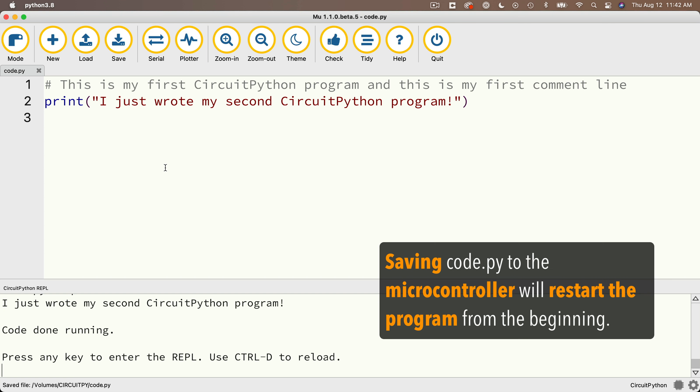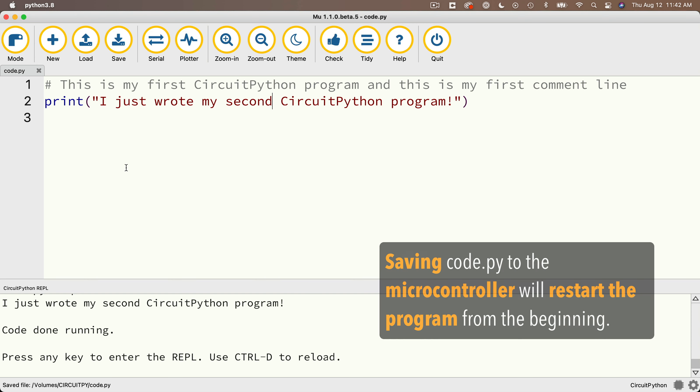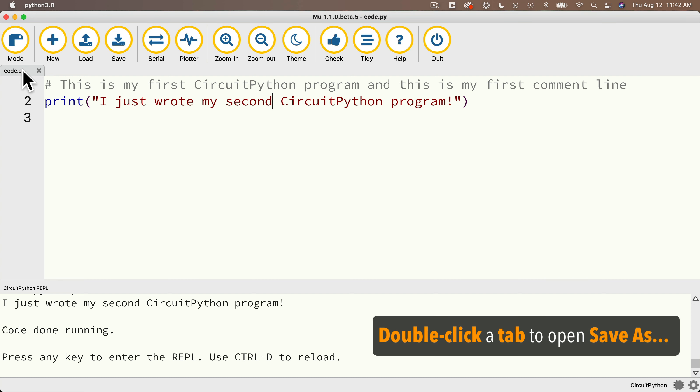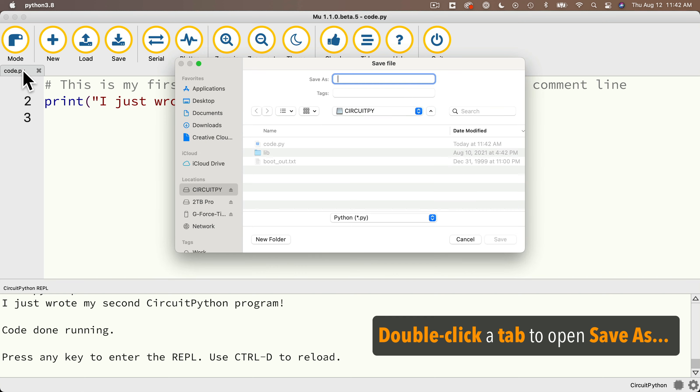Now, every time you click on save, you save code.py onto your microcontroller and that code starts executing again, right from the start. Now let's say you want to make a backup of your code and you want to save it onto your computer. Well, what you can do is just double click on the tab up here where it says code.py. Now that opens up the standard save as dialog box and you can save this wherever you want to on your computer and you can give it a new name.